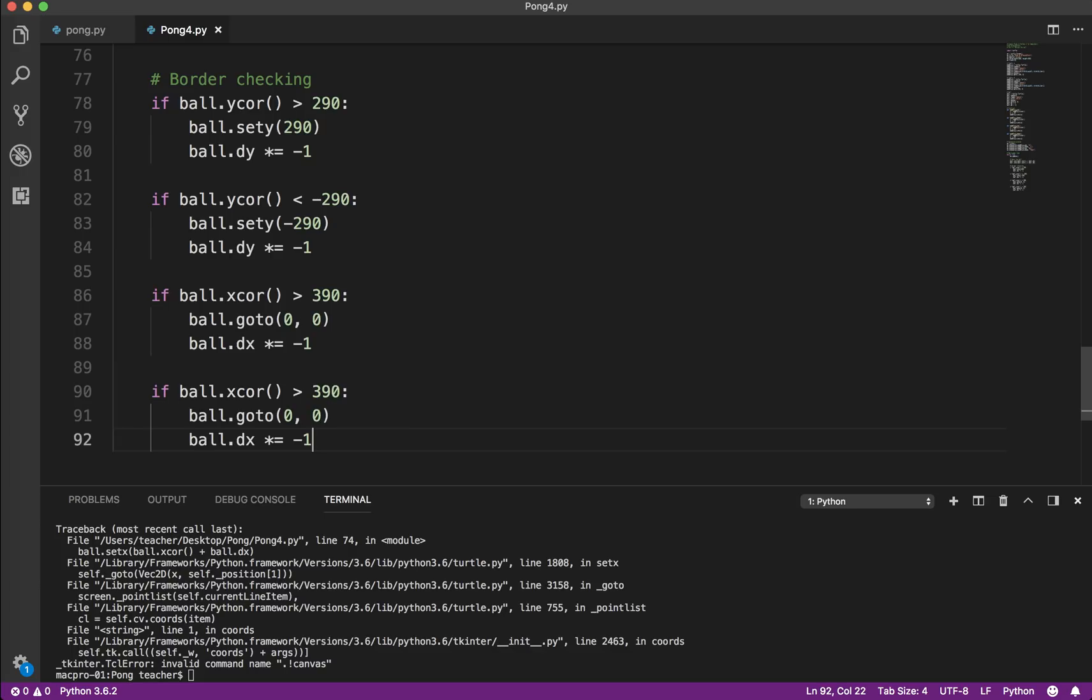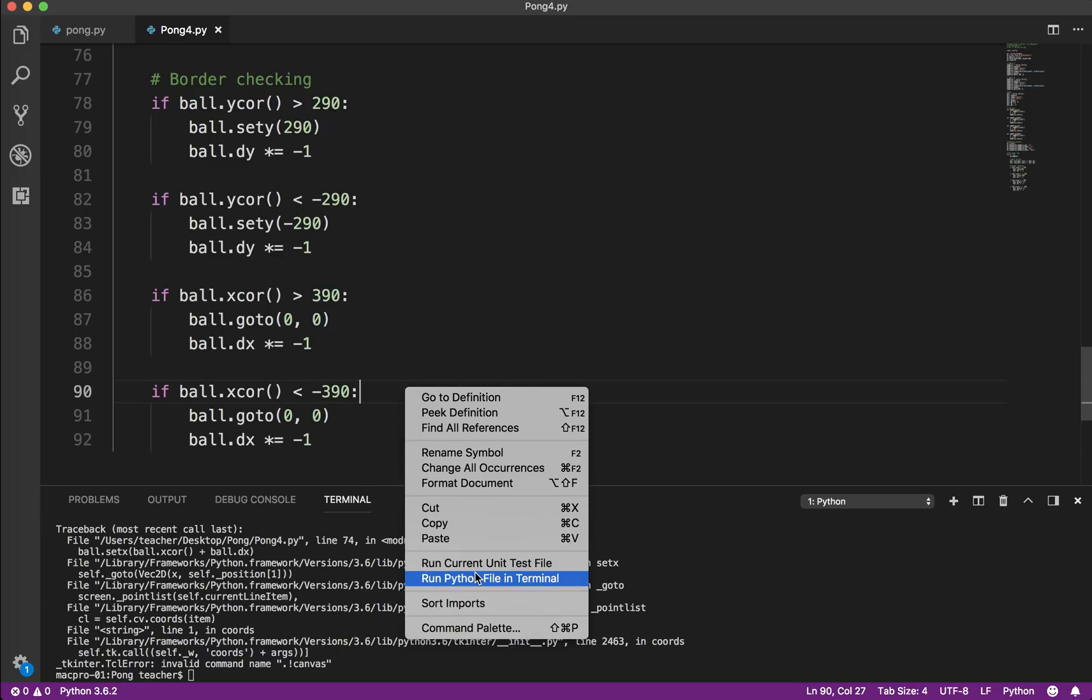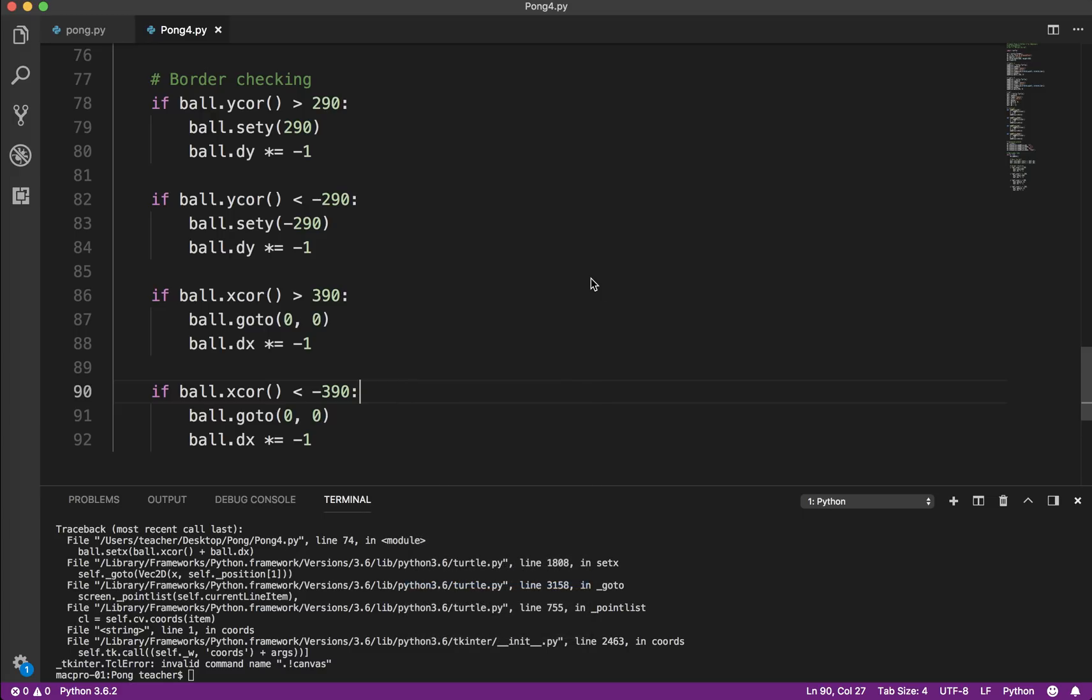So let's copy that. And paste it. And again, we're just going to reverse it. So if it's less than negative 390, and that's all we got to do.